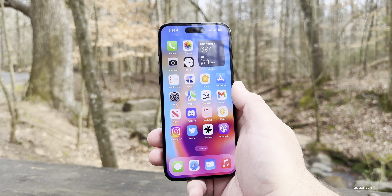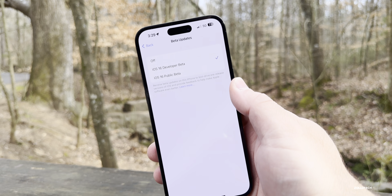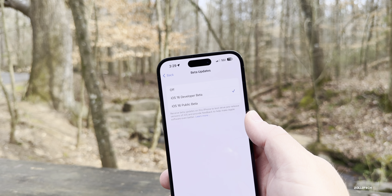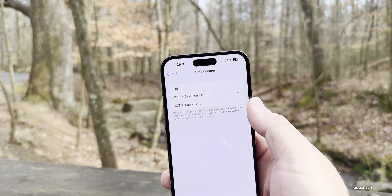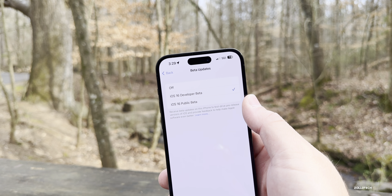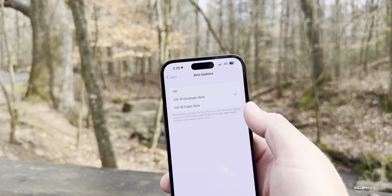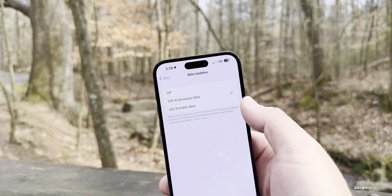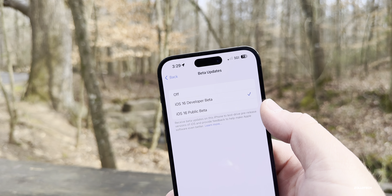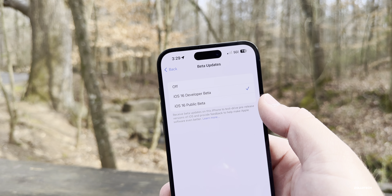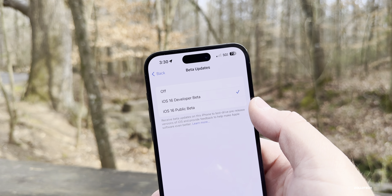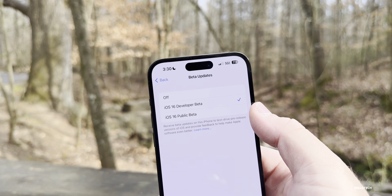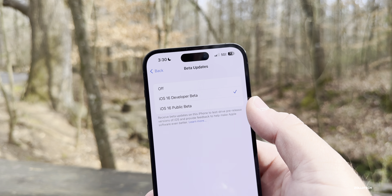With iOS 16.4 beta 1, Apple showed us that we'll no longer have the beta profile. That means you'll now actually have to sign up for the developer beta — be a developer, sign up for $99 per year — or become a public beta tester for free. So the beta profiles will no longer be relevant, and if you're not enrolled, it won't allow you to install it.